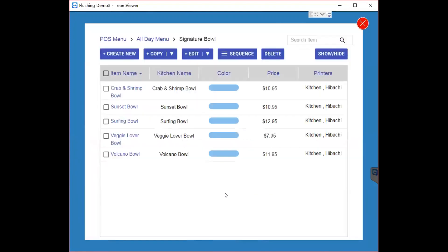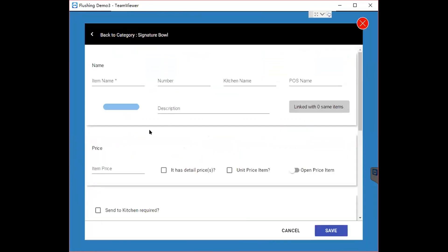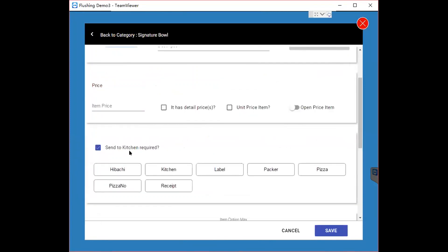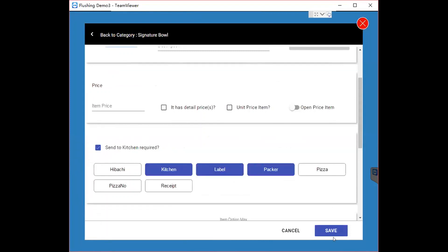If you want to create a new item, click Create New and enter the item's name and price. If you want to send this item to the kitchen, click the Kitchen Required option and choose which printer you want to send it to.